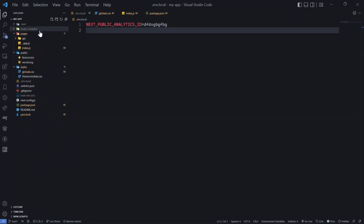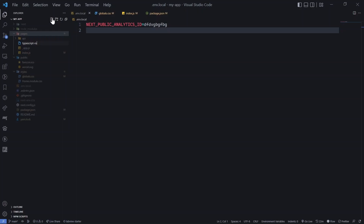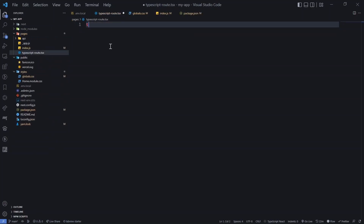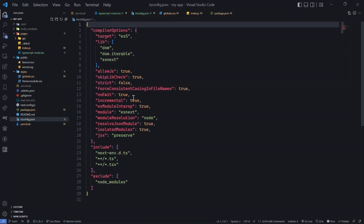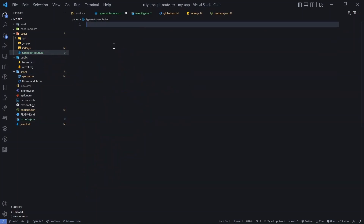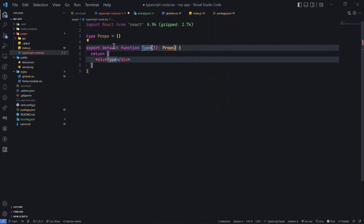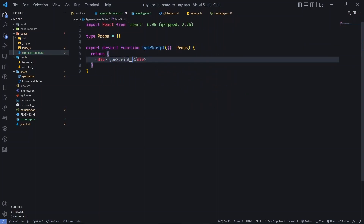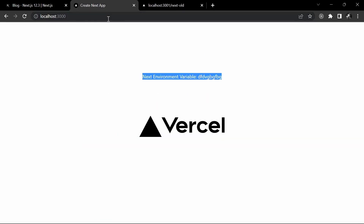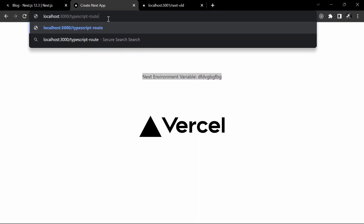But what is cool about Next 12.3 is — let me show you. If I go here and create a file, let's say typescript-route.tsx, it can be .ts or .tsx, doesn't matter. I don't have any tsconfig file right now. But watch what happens — I'll just create it and you can see immediately it popped up and did the default TypeScript configuration. So I'll just do a route, and if I go to the page and navigate to typescript-route, you can see it just immediately appeared.